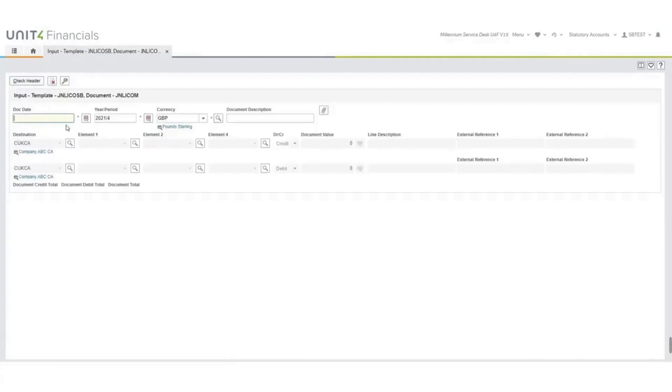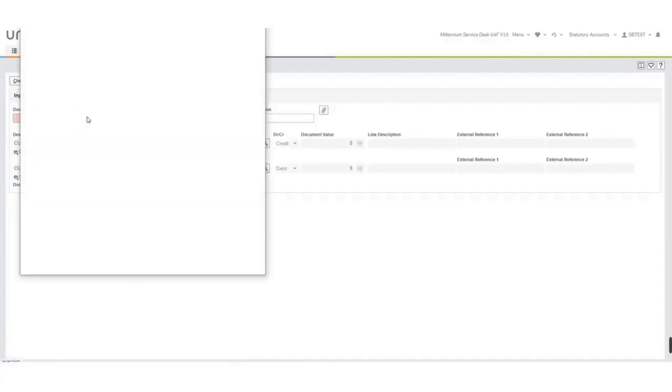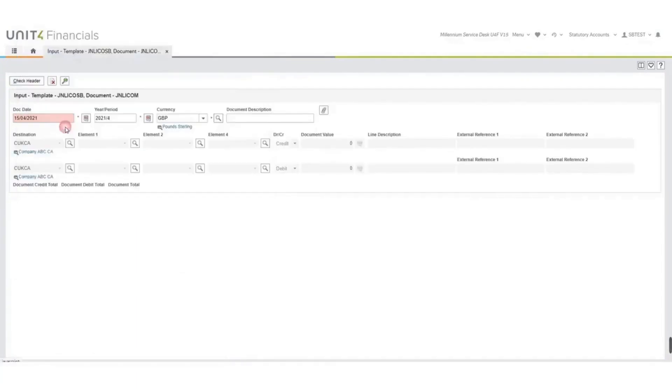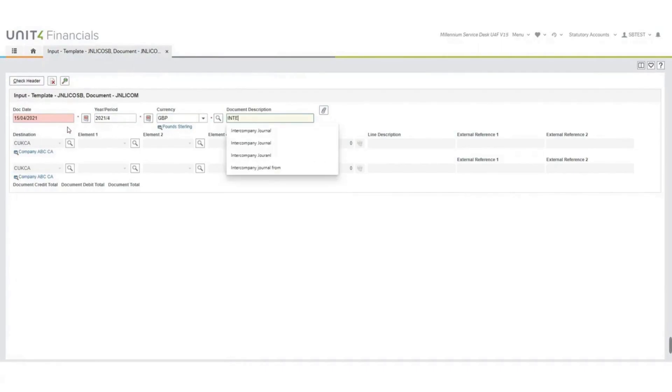Complete the header, so from the drop-down list we'll take today's date. Year period, I'm going to leave the same. Currency, I'm going to leave the same. And we will type in a description and we will check the header.